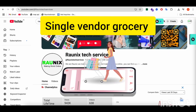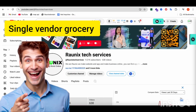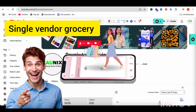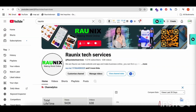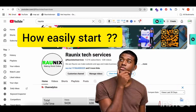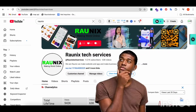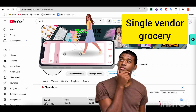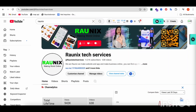If you want to start your own single vendor grocery application, then watch this video till the end and you will be able to know how easily you can start your own single vendor grocery application. Without wasting time, let's start the video.